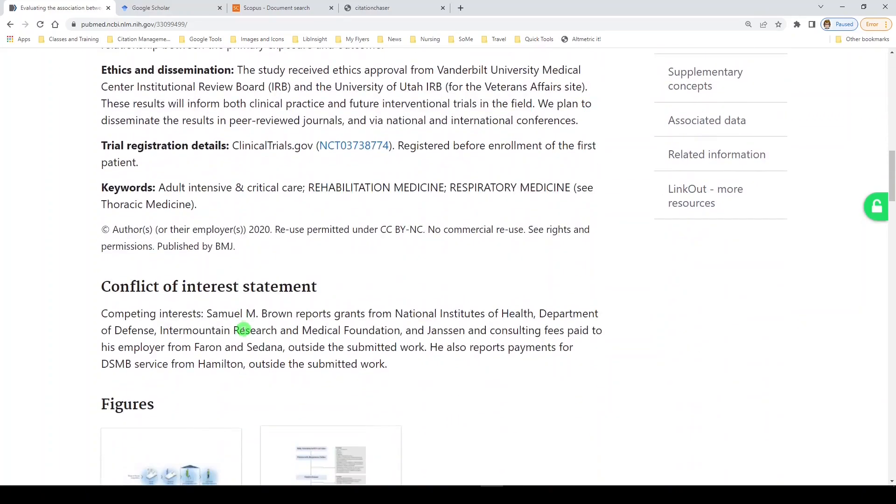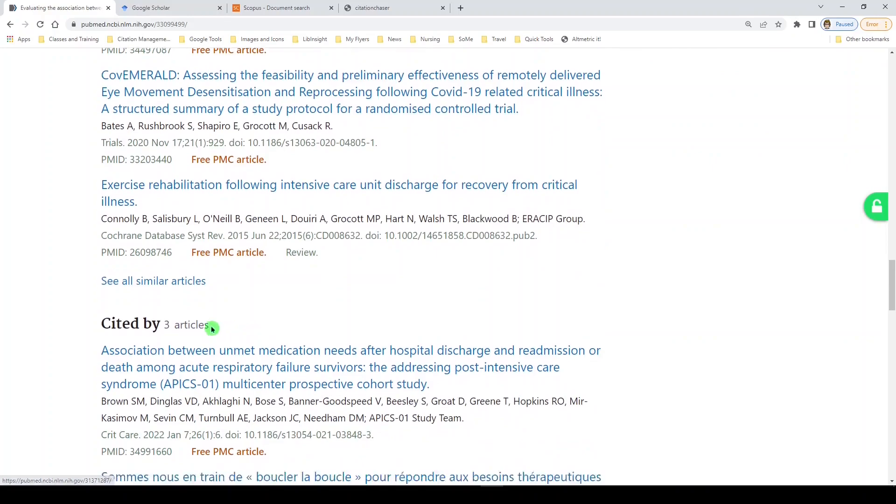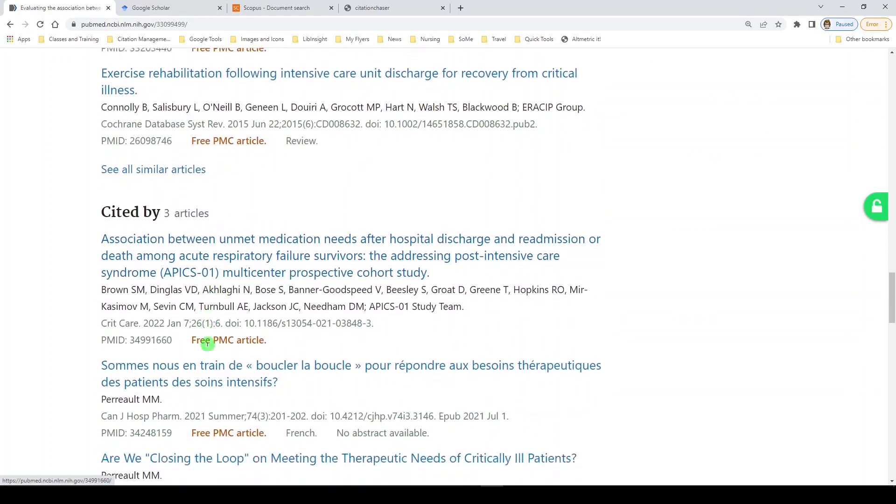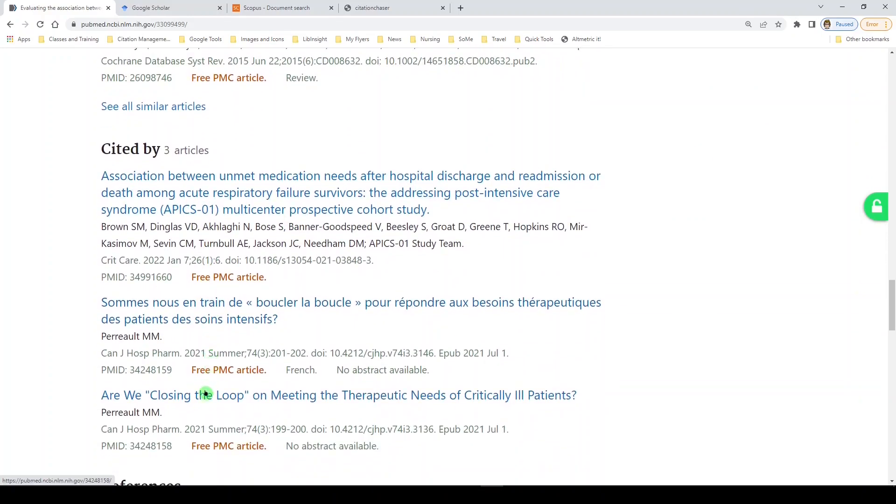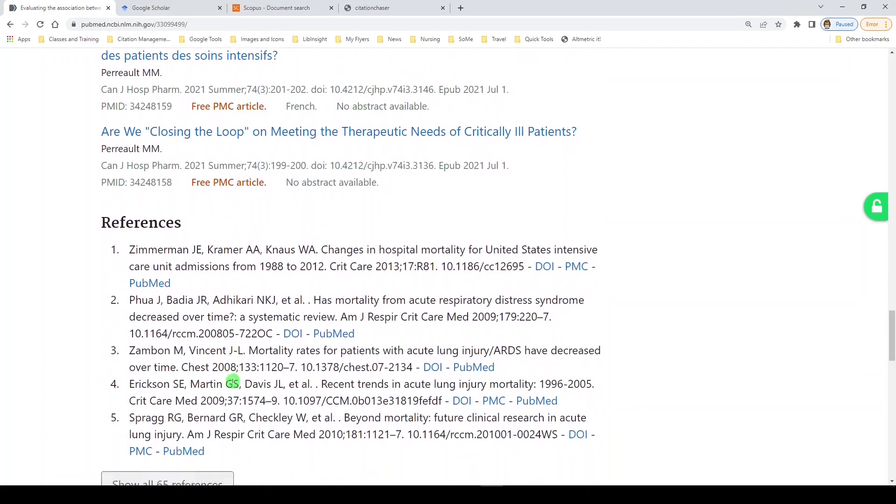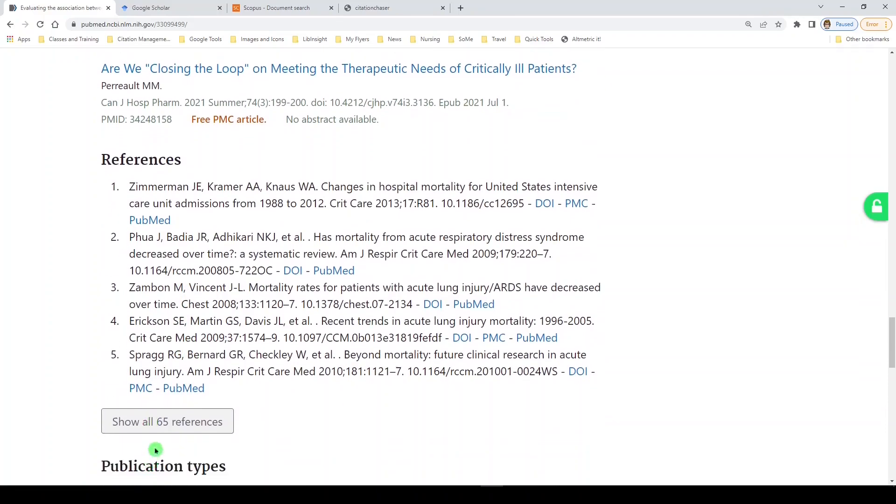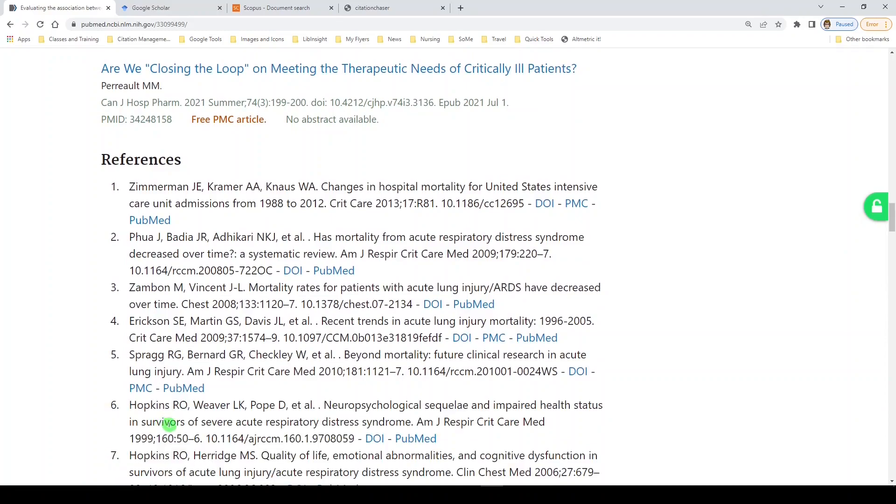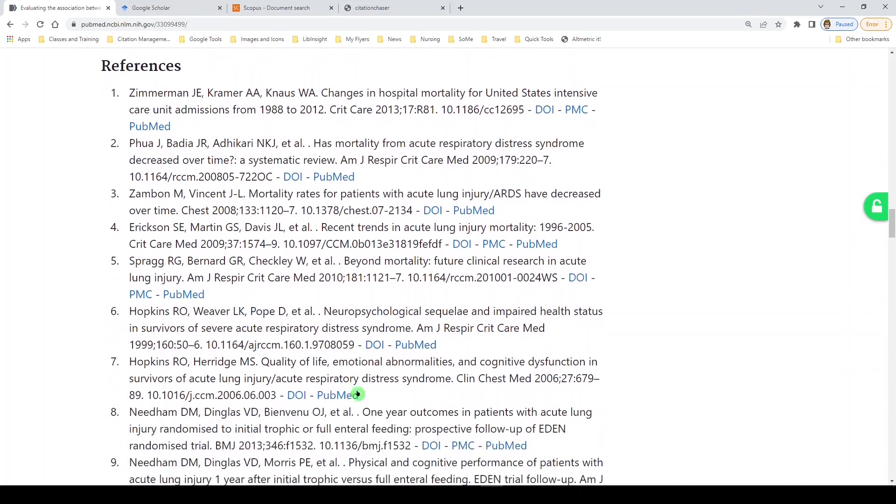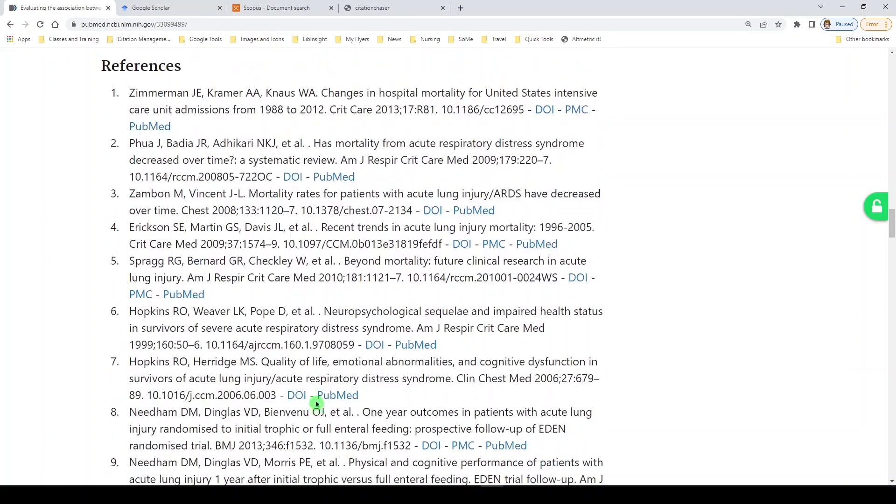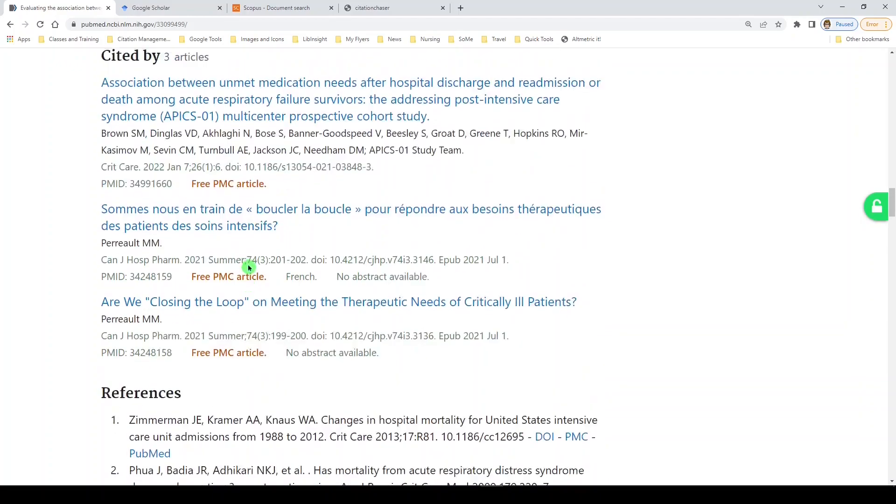So we'll scroll down past similar articles, which is different, and we see that this article has been cited by three other articles, and we can click on any of those. And then we see the reference list, and it shows you the first five, but if you'd like to see them all, you can click on the button that says show all 65. And these are linked, so you can get to them that way. This is really useful to see both who is citing this article and who this article cited.